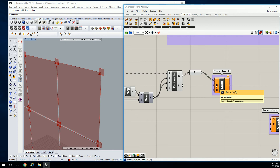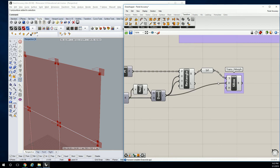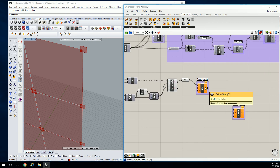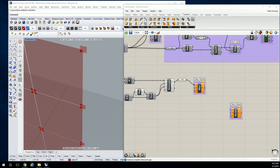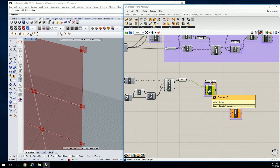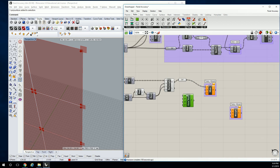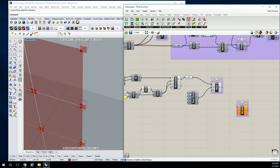We do need a domain, but we can just construct a 100% domain. So we're going to go to math, domain, construct domain. We're going to construct this at 100%, so that's zero to one, and that should be fine. But it looks like it's the wrong size — why is that bigger? Oh, because it needs to be reparameterized. So we need to reparameterize and that's going to be exactly the size of our box.